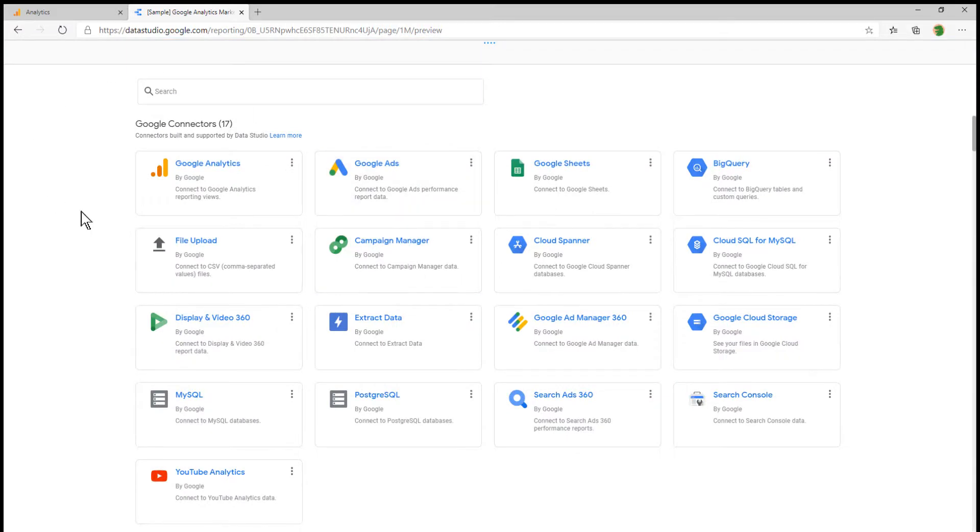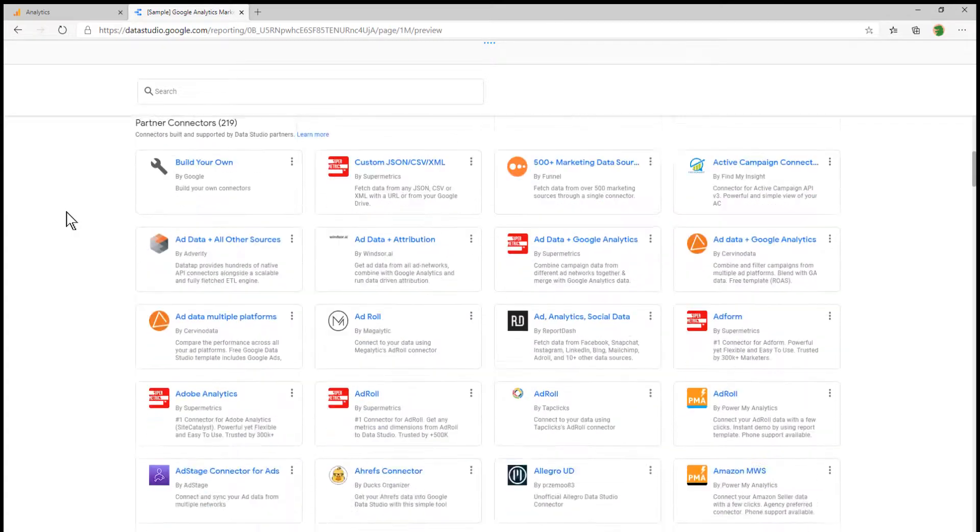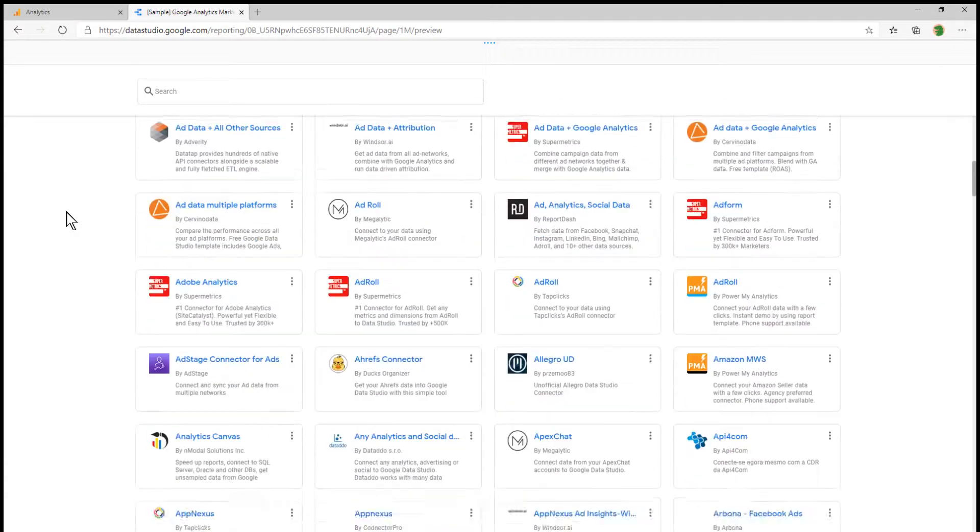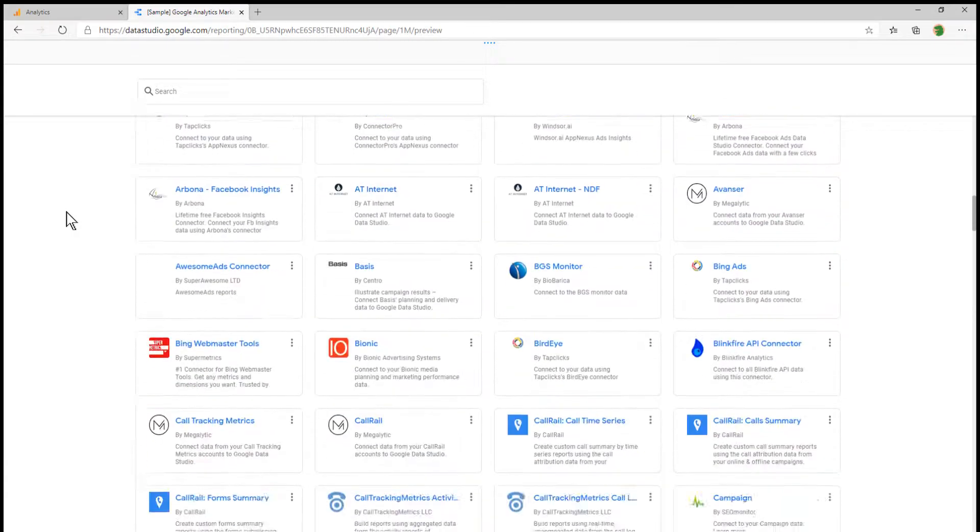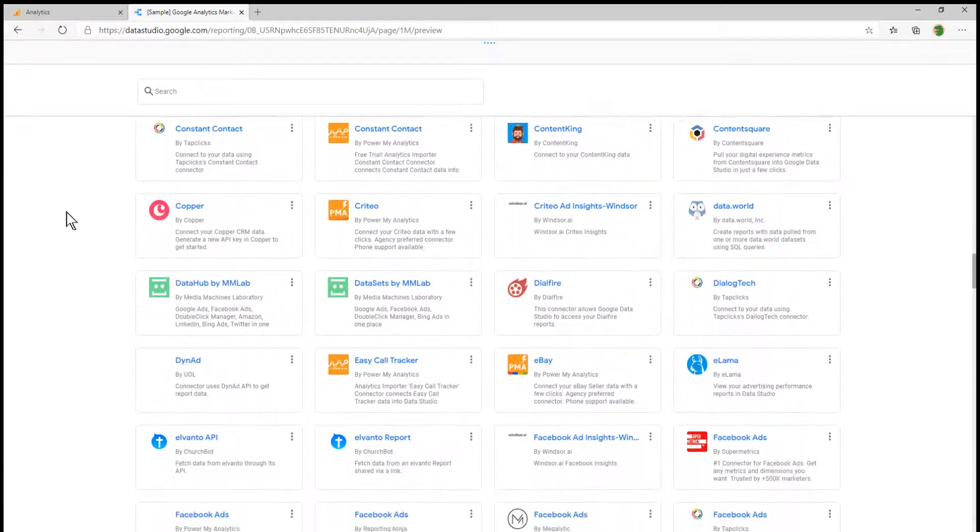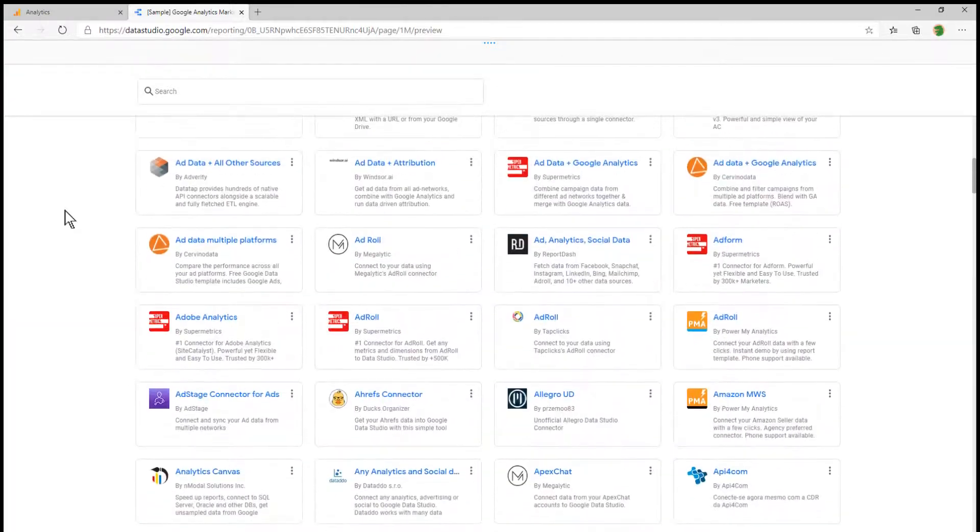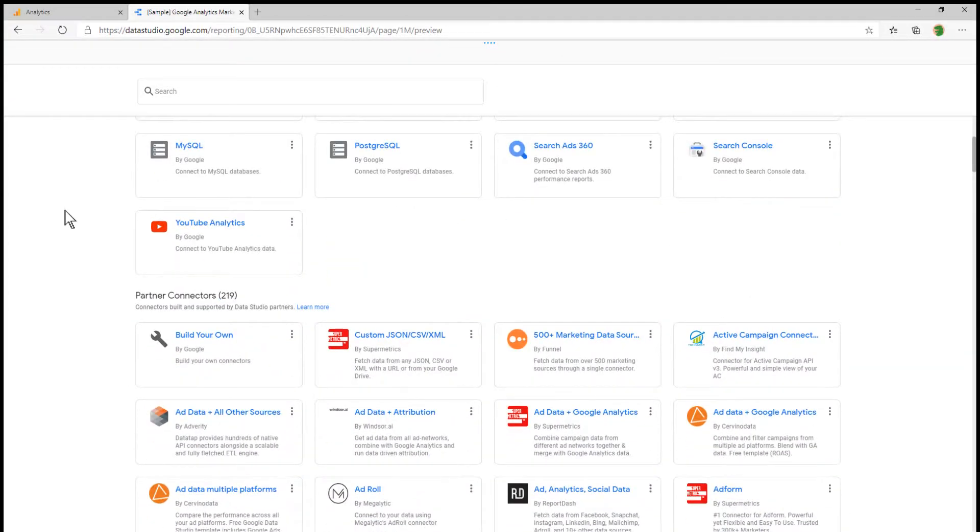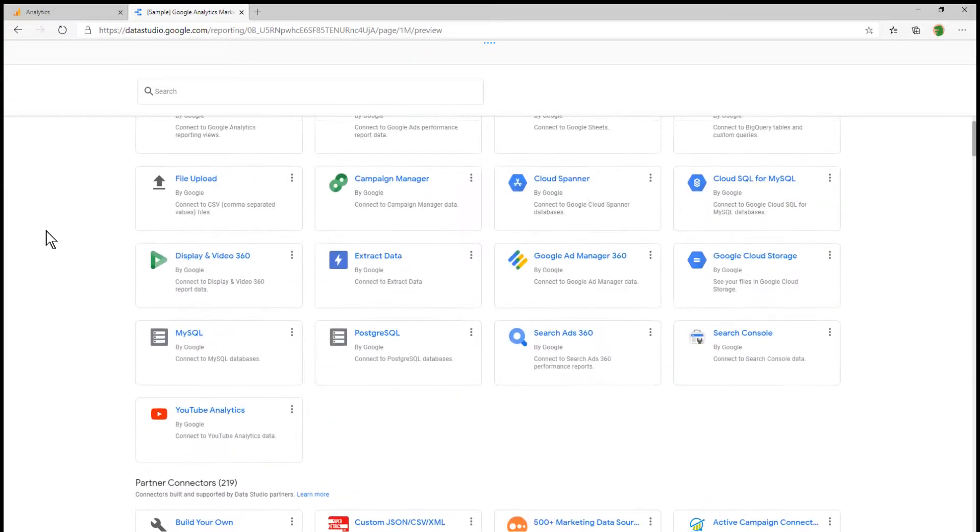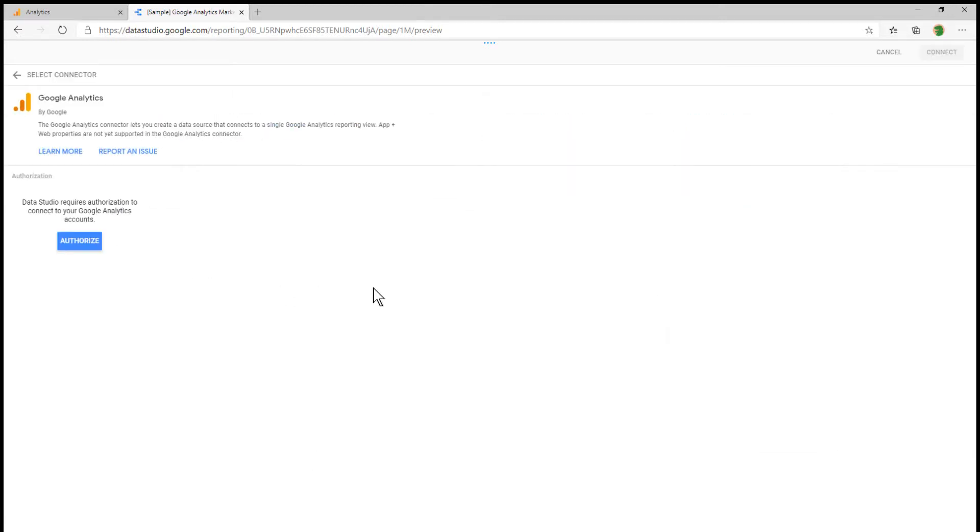Here what we're looking at is a list of all of the different connectors that we can tie this to, the different data sources that we can use. These are all of the Google connectors, but if we scroll down, we can see there are partner connectors. There's a lot of stuff in there. But for this purpose, we are going to go straight to Google Analytics.